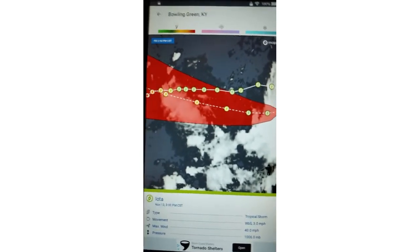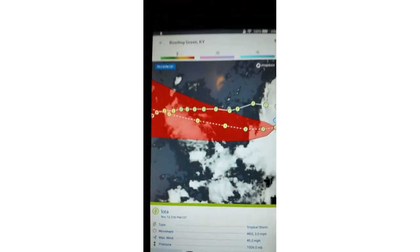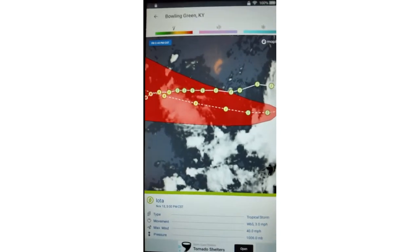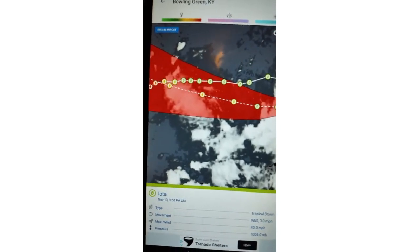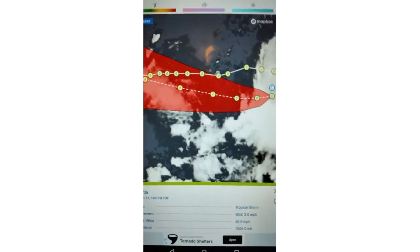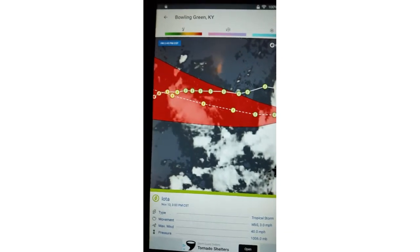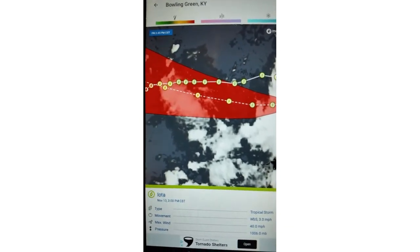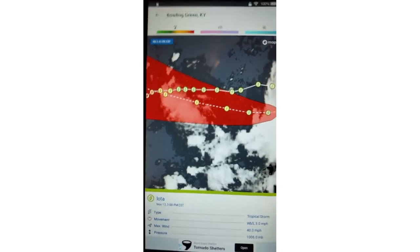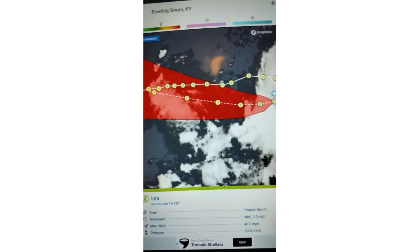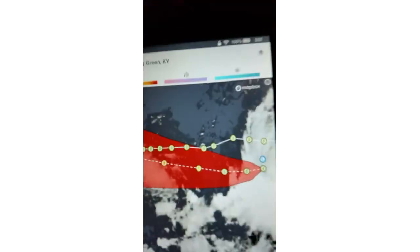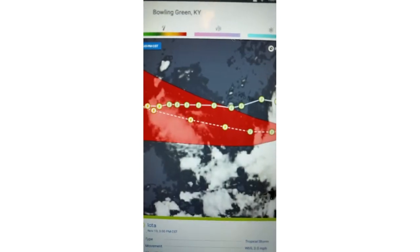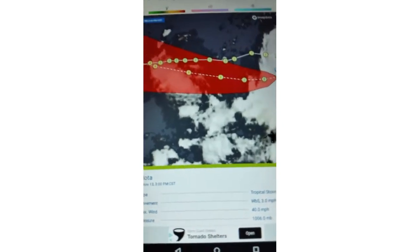If you can recall, 2005 had 27 named storms and an unnamed subtropical one. I think that was 21L that became that unnamed subtropical. We haven't been 2005 in damages, but we have beat it in activity. We have 30 named tropical systems.